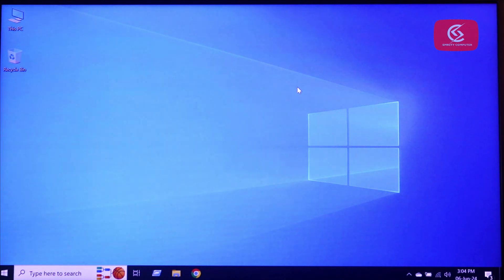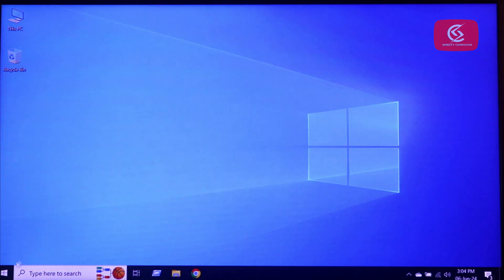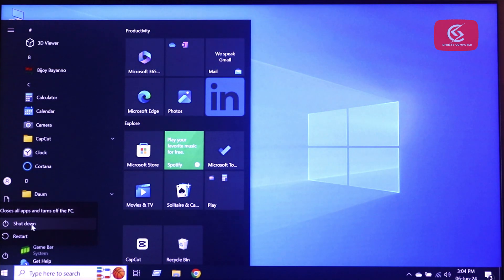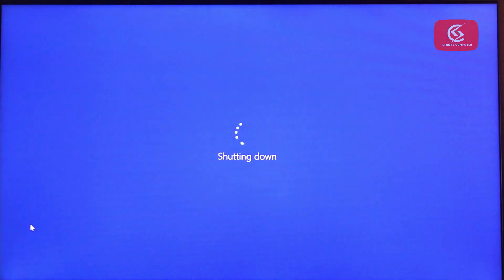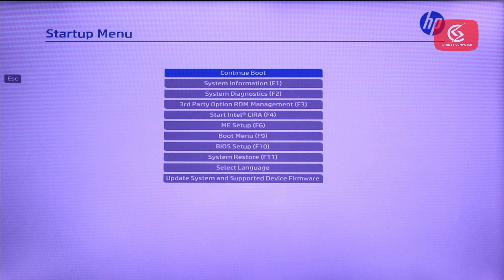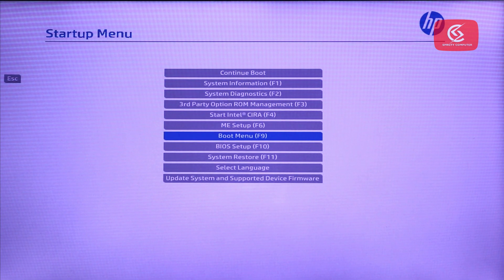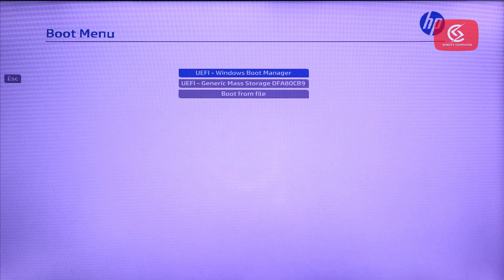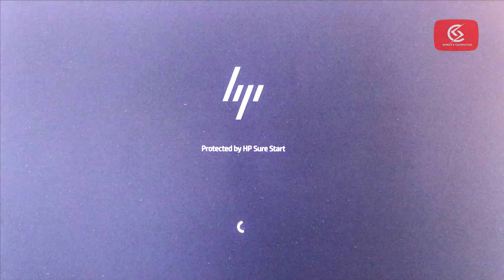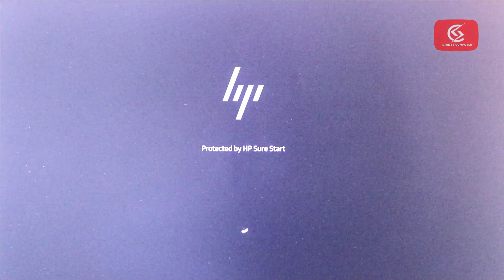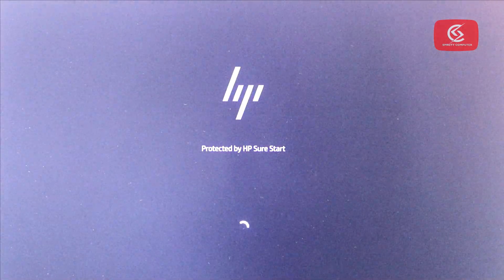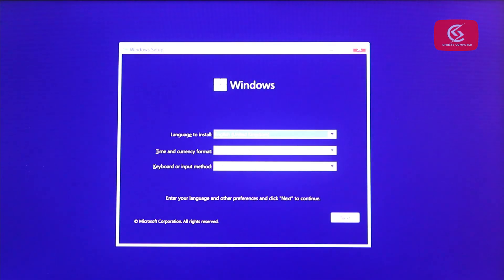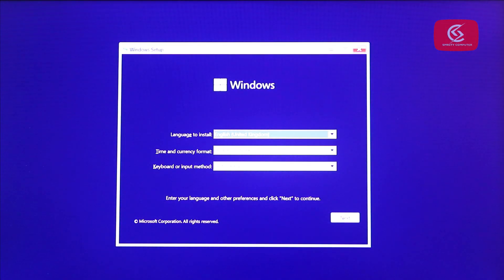Now shut down your computer, go to the BIOS option, and select your pendrive from the boot menu. Install Windows 11 on your PC manually.